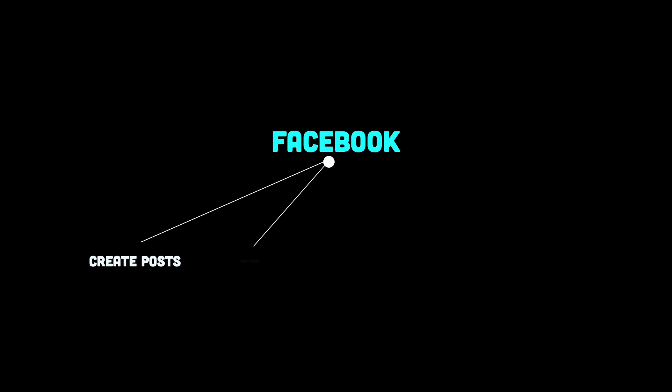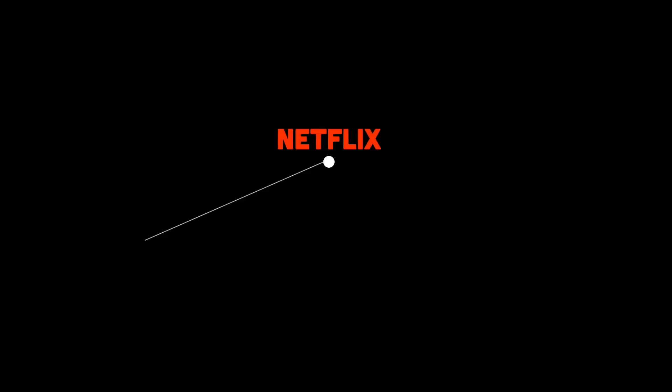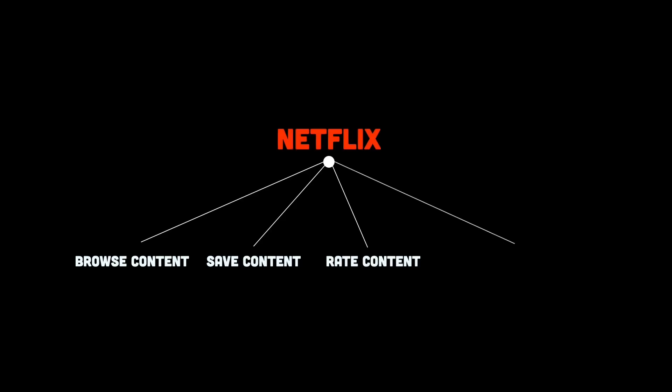Facebook lets users create posts, read feeds, update profiles, and delete comments. Netflix enables you to browse, save, rate, and remove content.